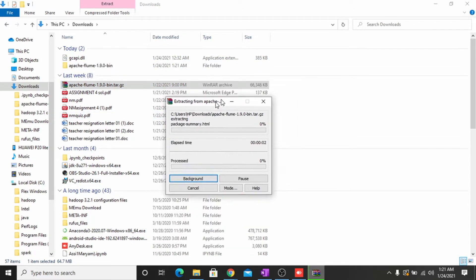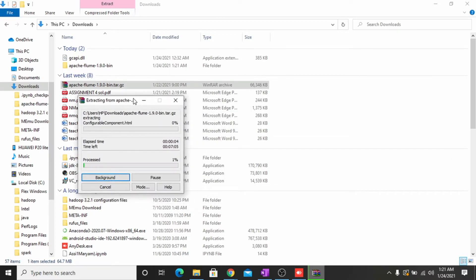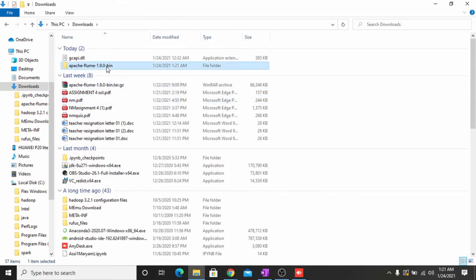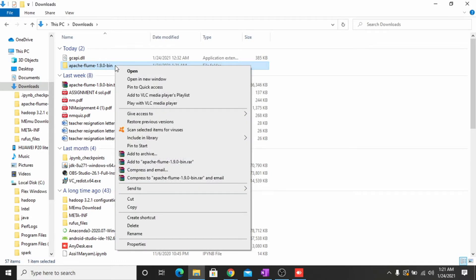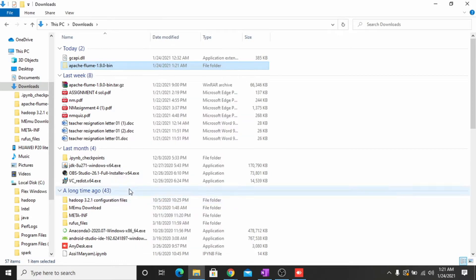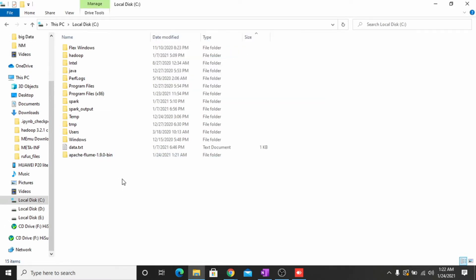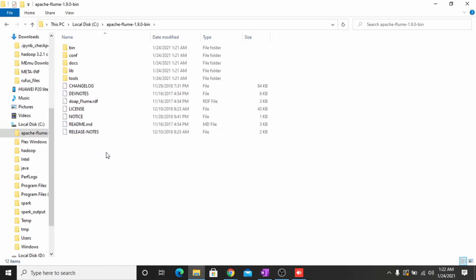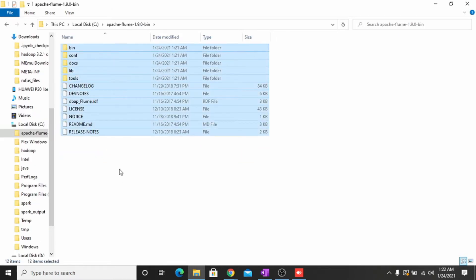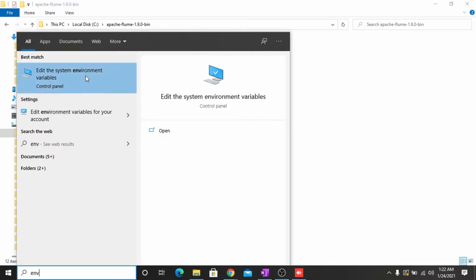After the extraction of this file you have to paste it in the C Drive — extract here. Now you have to cut this file from here and paste it into the C Drive. As you can see, all files are now placed successfully. Now we have to set the environment variables for Apache Flume.